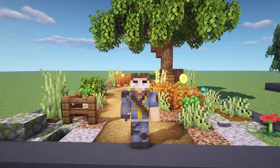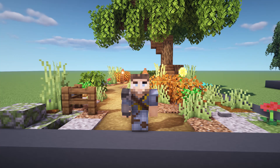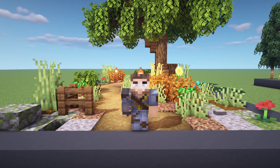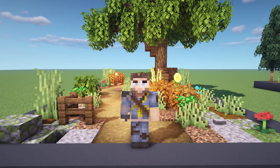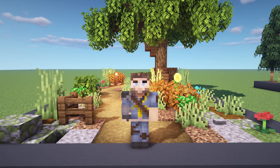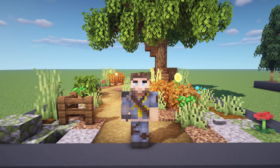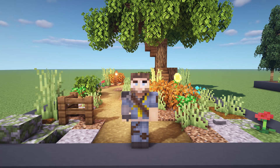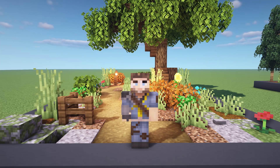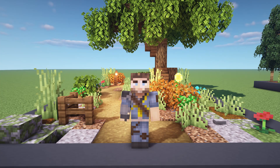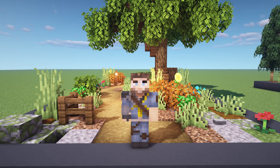Hello everybody and welcome back to another Minecraft video, this is Mythical Sausage. We're back again with another Minecraft video and today we're going to be going over eight different path designs that you can make in your worlds using different types of biomes as the backdrop. Let me know which one is your favorite and what we missed.